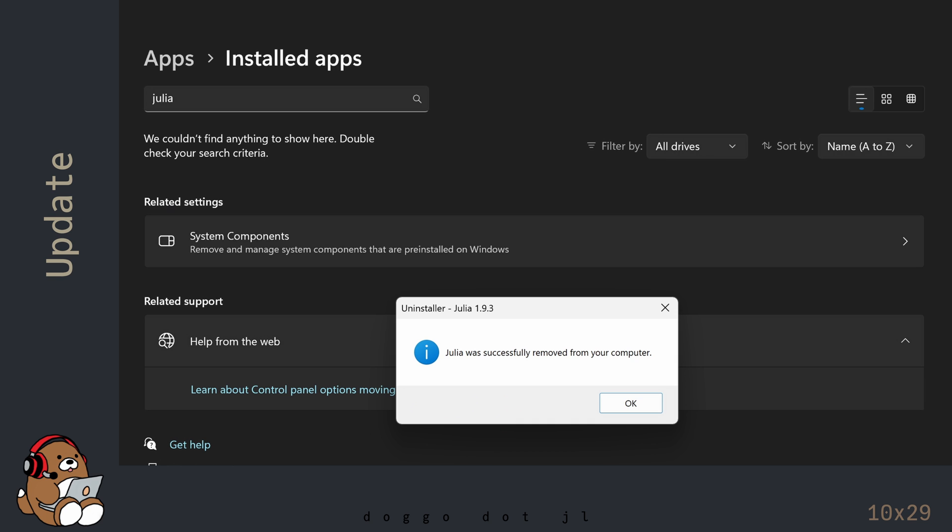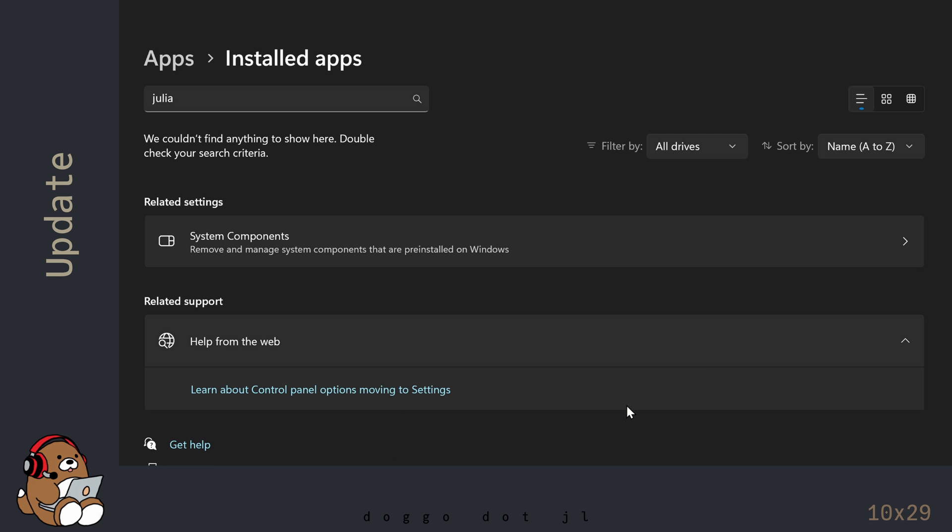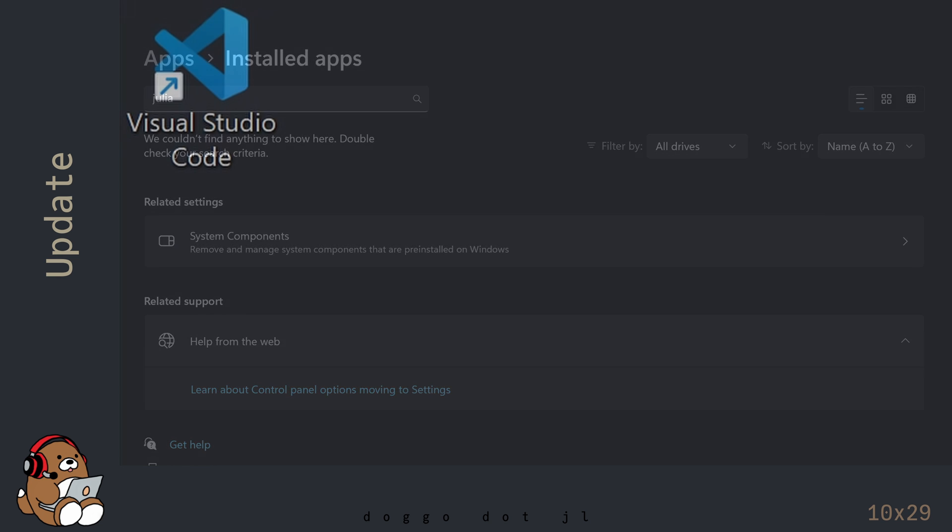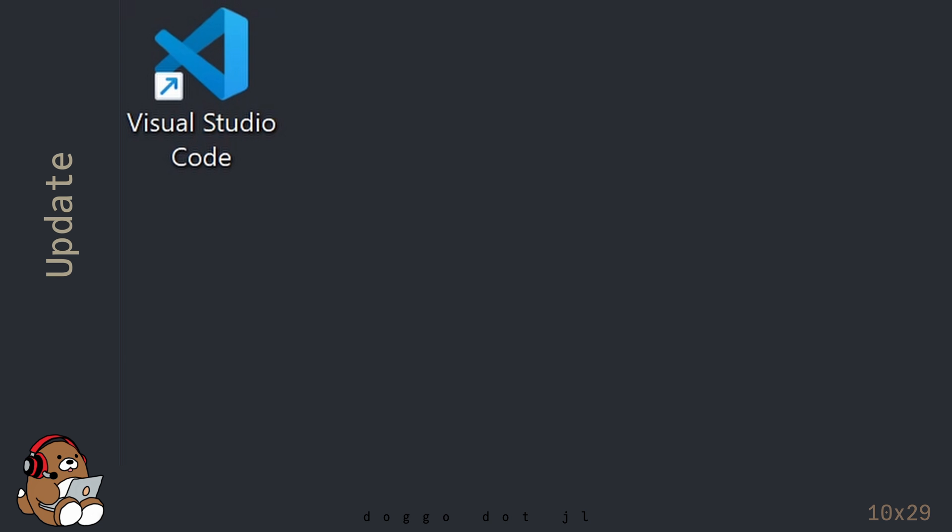Uninstalling will remove this Julia version from my hard drive and remove it from my environment path. It will also remove the shortcut icon for the REPL from my desktop.